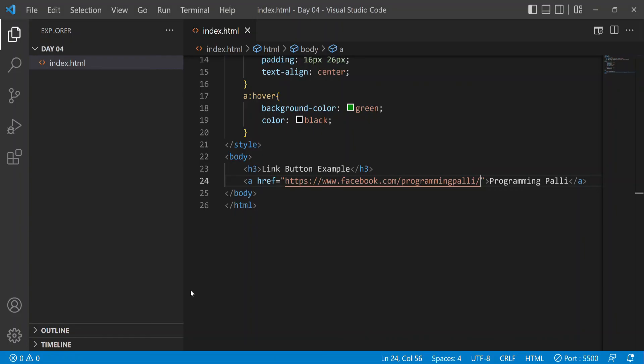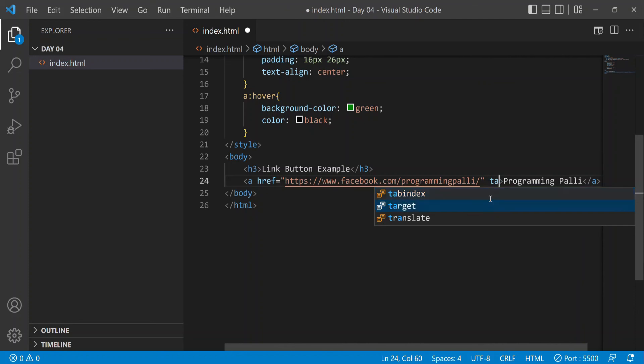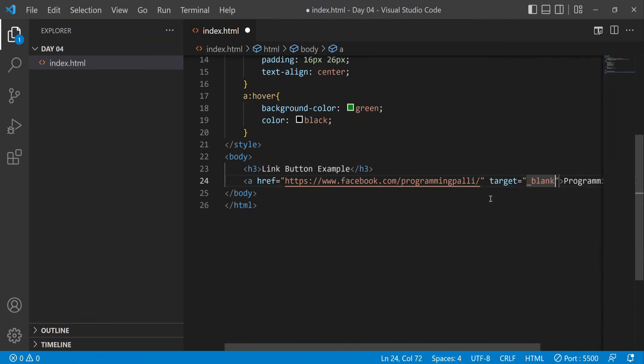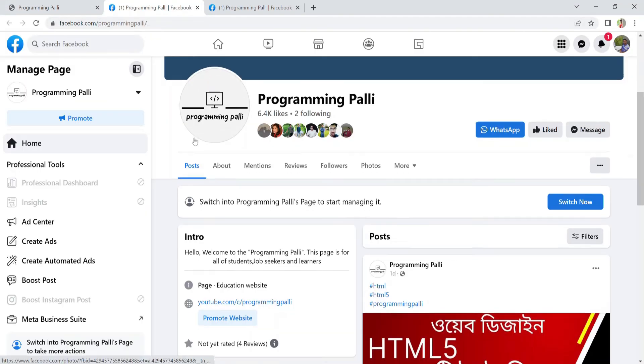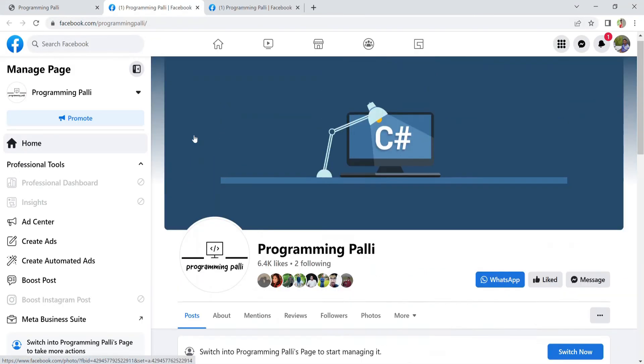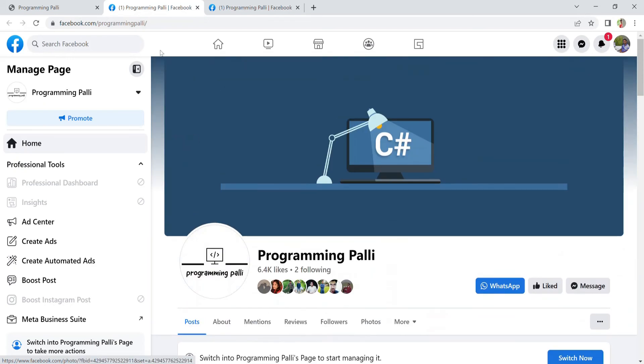I'll add target='_blank' so the link opens in a new tab. That's it - now it opens in a new window.